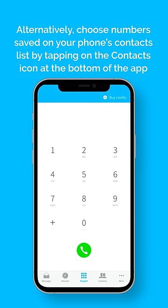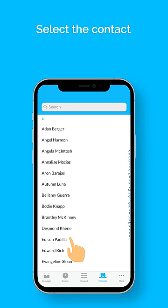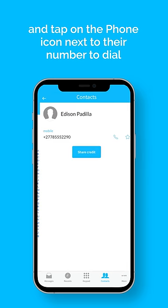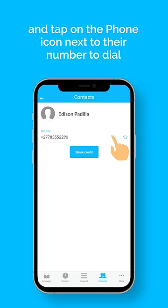Alternatively, choose numbers saved on your phone's contact list by tapping on the contacts icon at the bottom of the app. Select the contact and tap on the phone icon next to their number to dial.